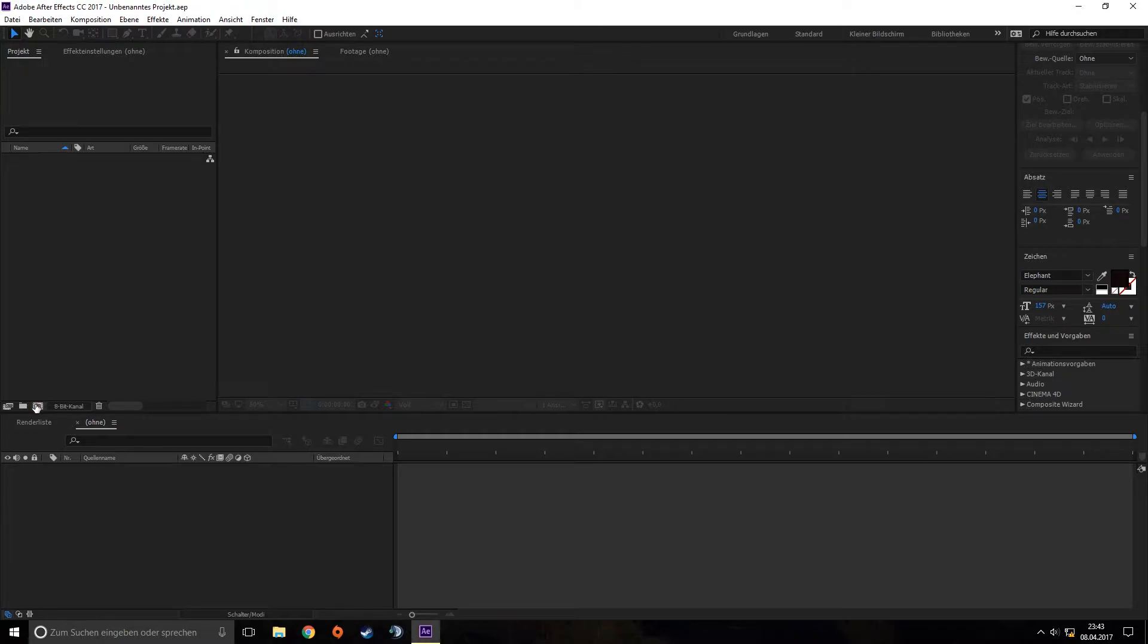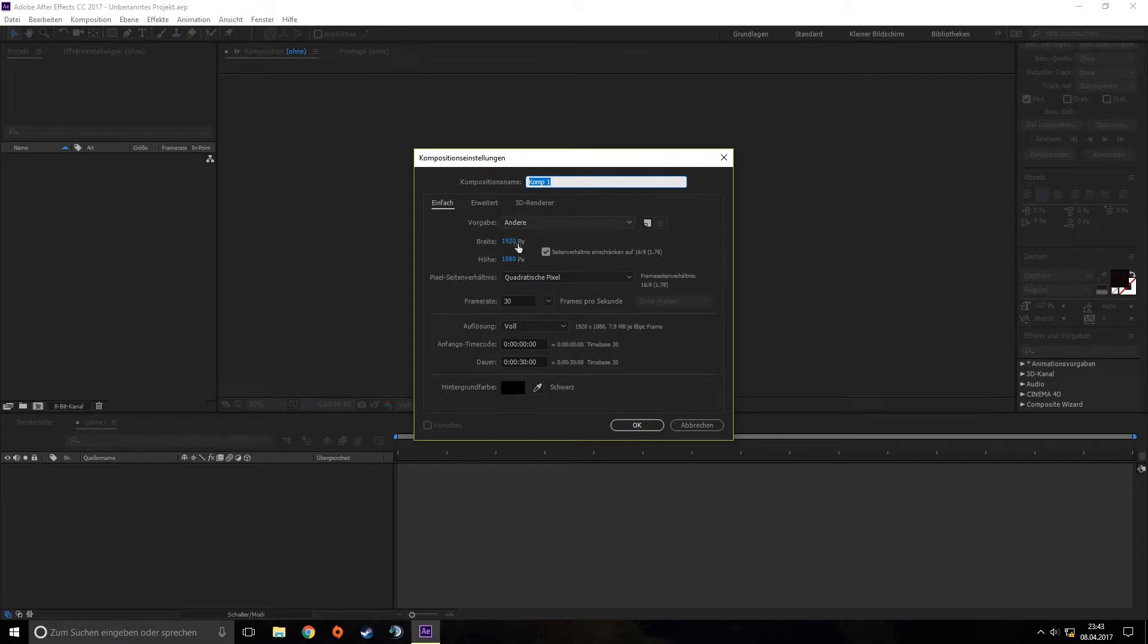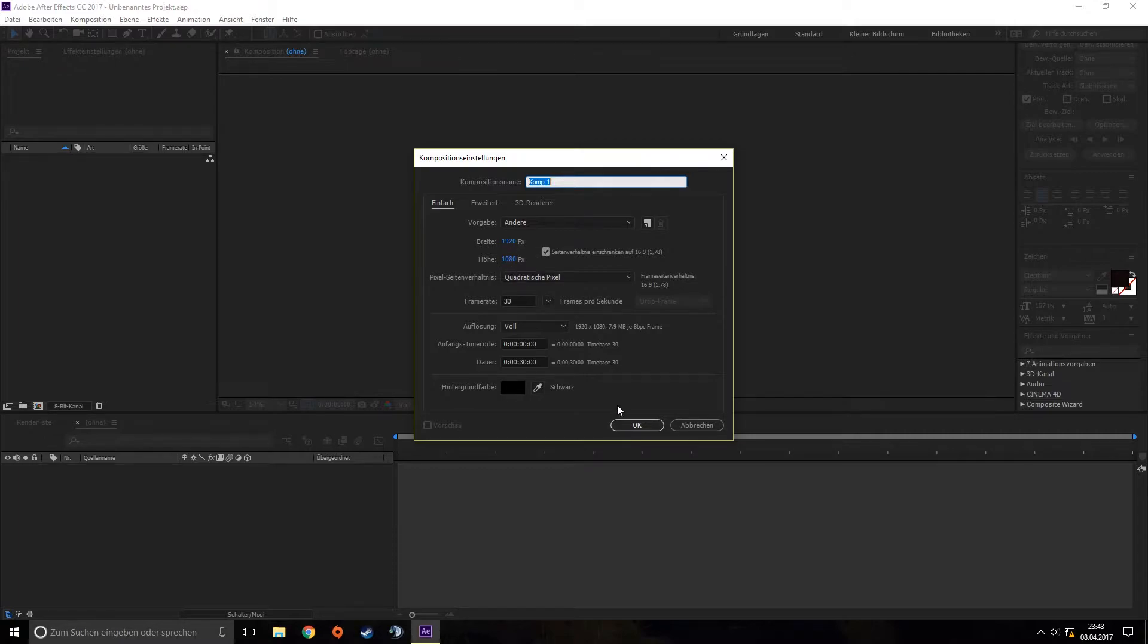Okay, I will start by creating a new composition. You can choose the settings you want, but I'll do a black background and Full HD settings.